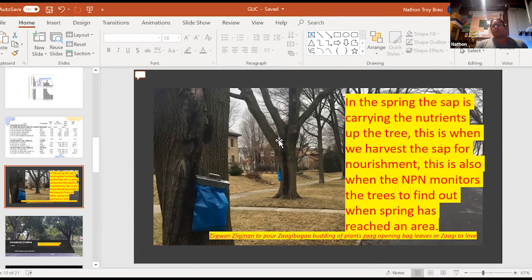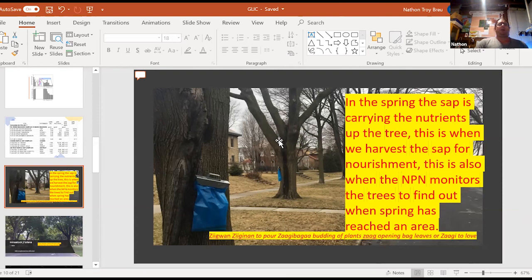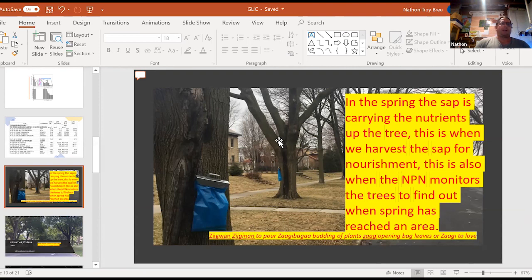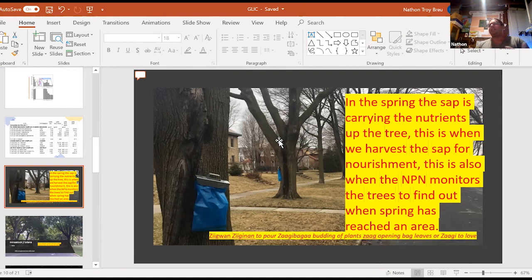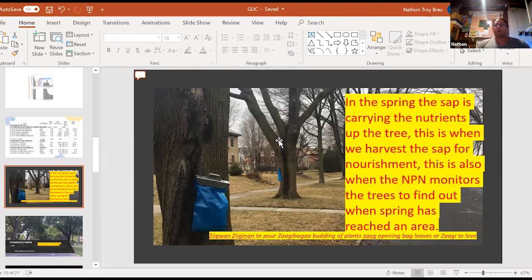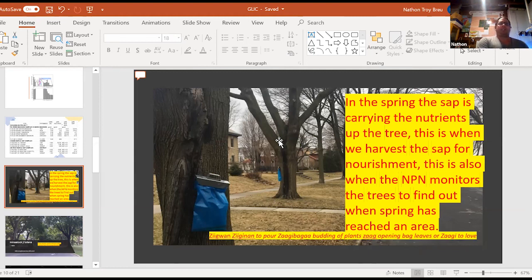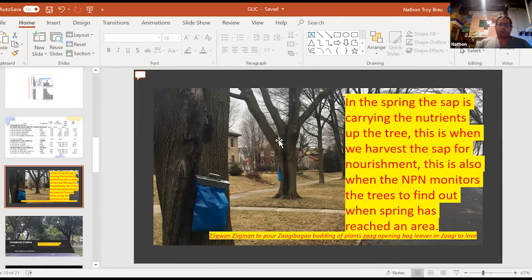So not only do we utilize this tree at this time, the National Phenology also utilizes the sugar maple to decipher when spring has arrived in a certain location. So not only do our people go to our spring camps back in the day when the sap is running, but now the science community is looking at these trees and going, oh, the sap is running. The buds are starting to form, spring must have arrived at this location. So now there's a whole website that is dedicated to monitoring these trees and to delineate when spring has arrived at certain locations.